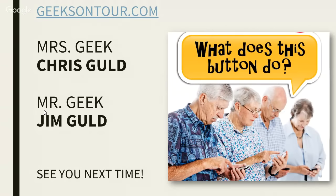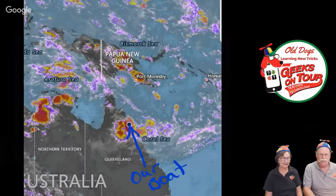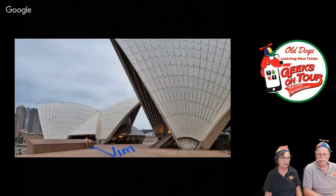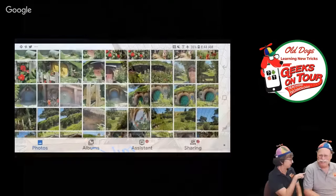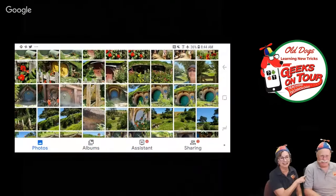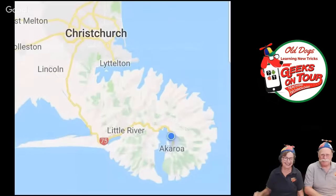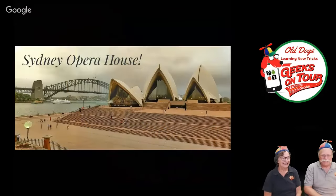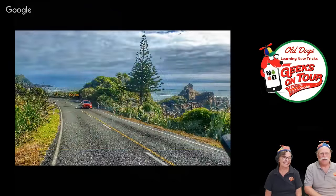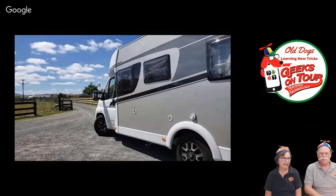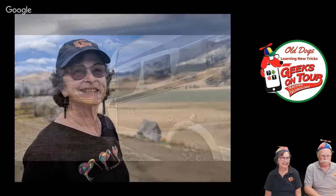What does this button do? That's the way to learn — just try it, it's not going to blow up. She does push my buttons! I think I'll just let this slideshow run for a while.